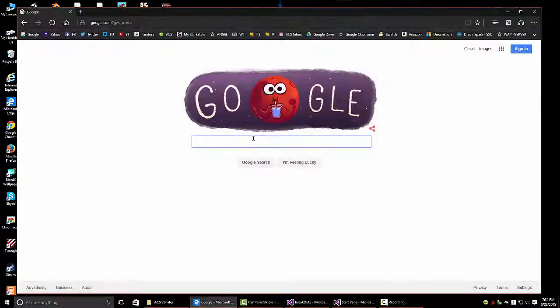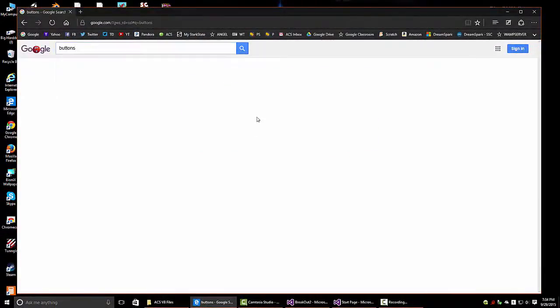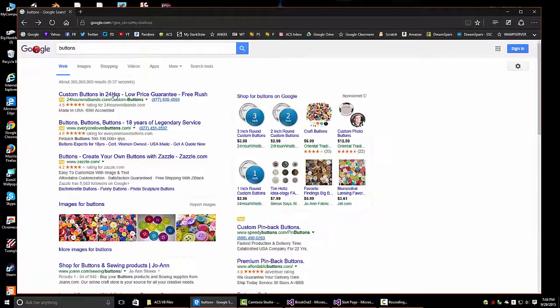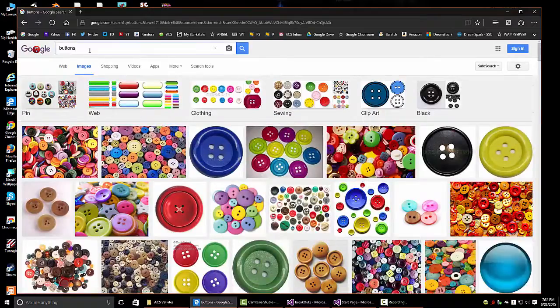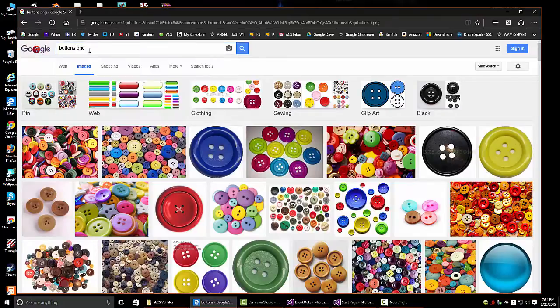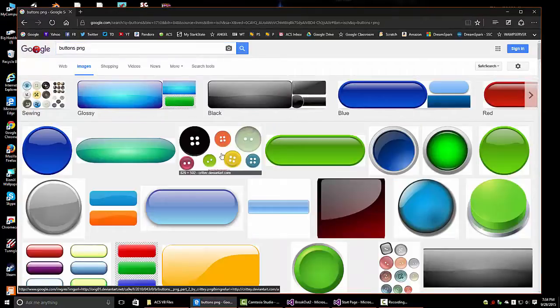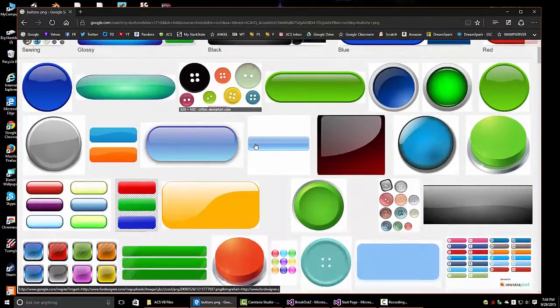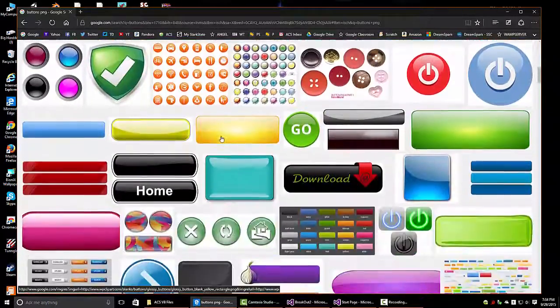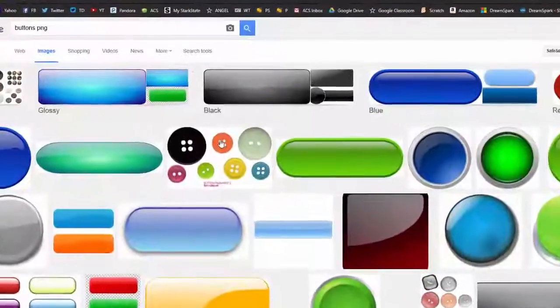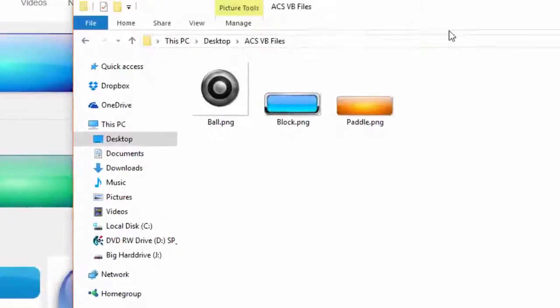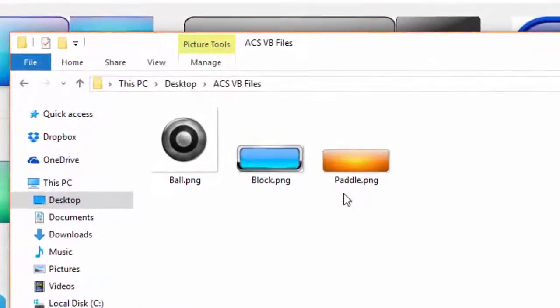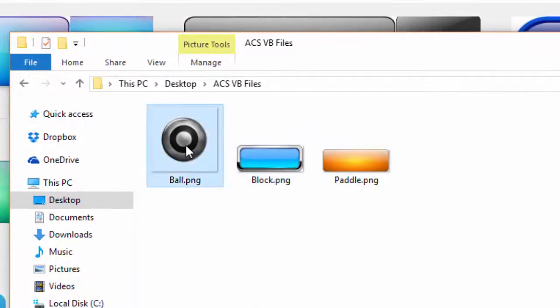Alright, if you want some good buttons, what I did was go into Google and just Google some buttons and under images you get a lot. So we want them to be PNG. You can look through this, got a nice wide selection. I've already picked out a few. You're going to need one for the paddle, one for the block, and then one for the ball. So make sure you have one of each.